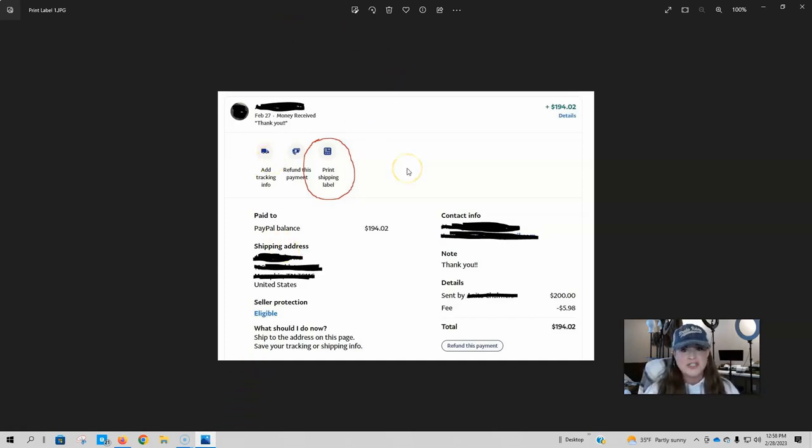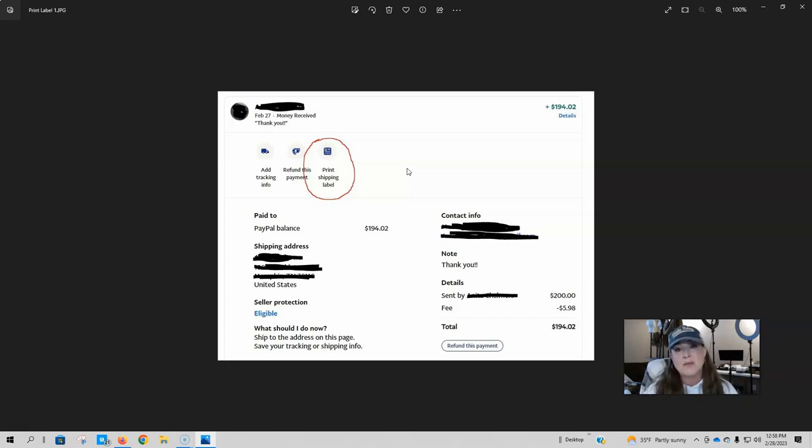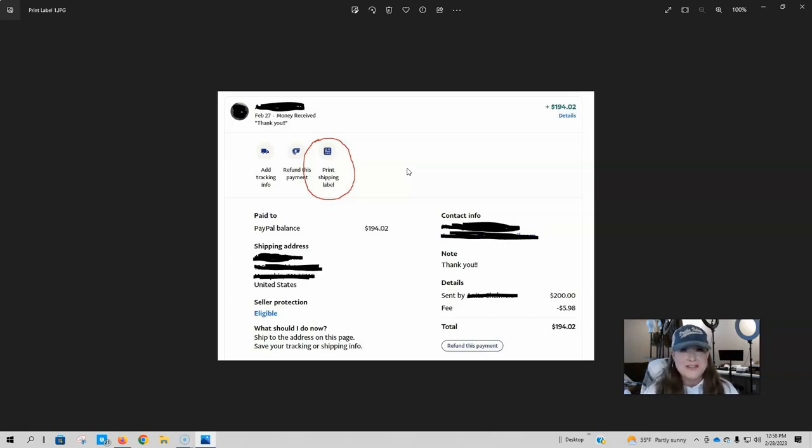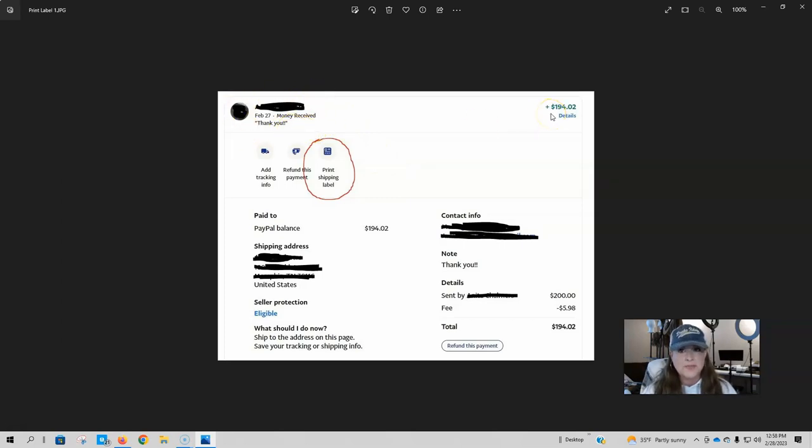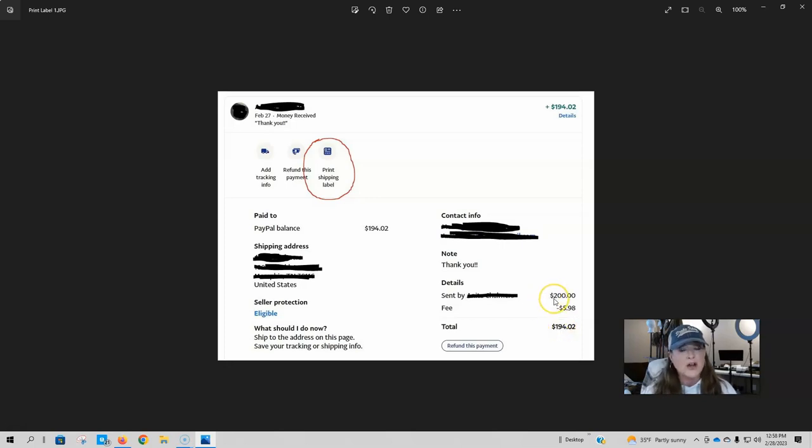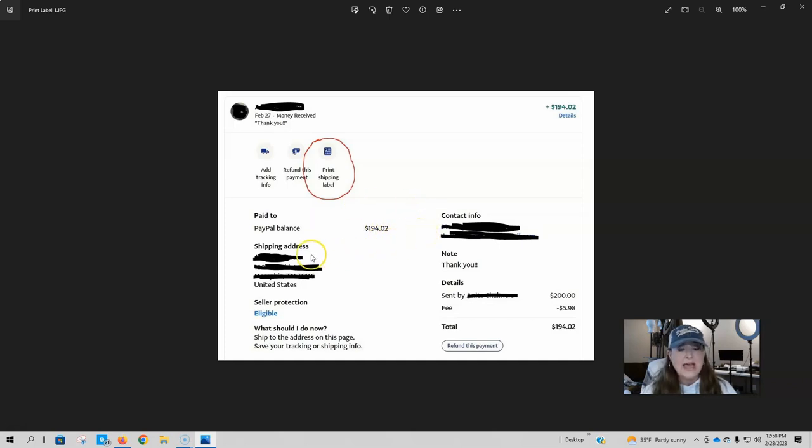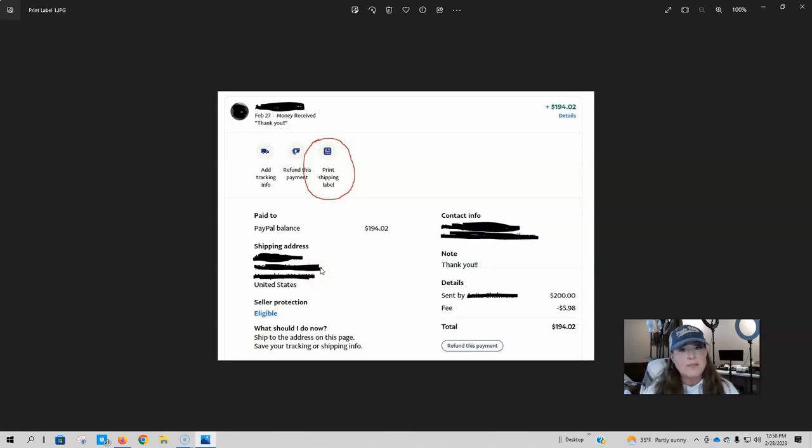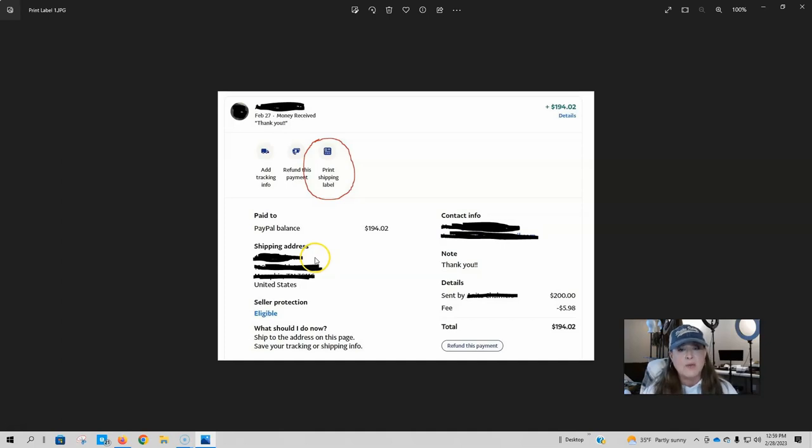So here is a screenshot of what it looks like when somebody pays you via goods and services. I had to do a screenshot because I wanted to black out all of the personal information of the person who sent me this money. But I needed to be able to show you the screen. So this is just a screenshot. So you're going to see how much money you received. You're going to see what the fee was. So this person paid via goods and services. So I paid a $5.98 fee on her purchase. You're going to be able to see what your PayPal balances and the person's shipping address. Whenever somebody pays by goods and services, their shipping address will be included. If they pay by friends and family, their shipping address will not be included. And you'll need to get that from them if they pay that way.